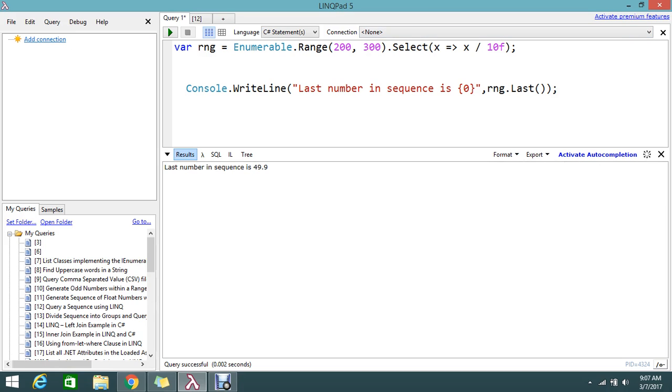So this is the way to get the last number in the sequence. I hope you understand. If you have any doubts or queries, please comment.